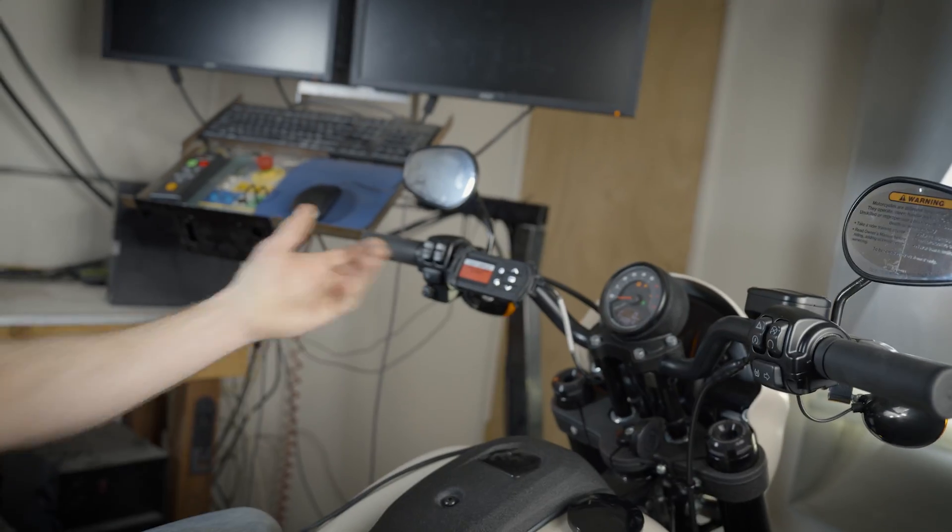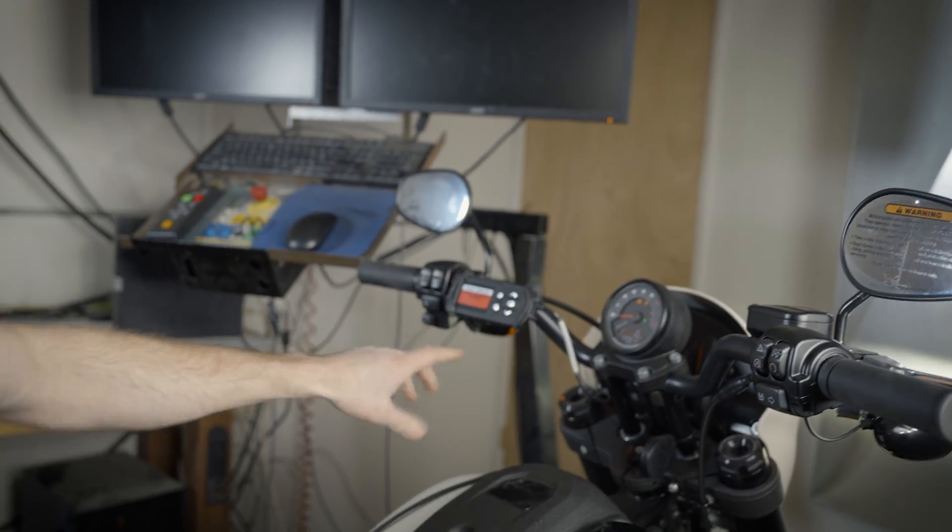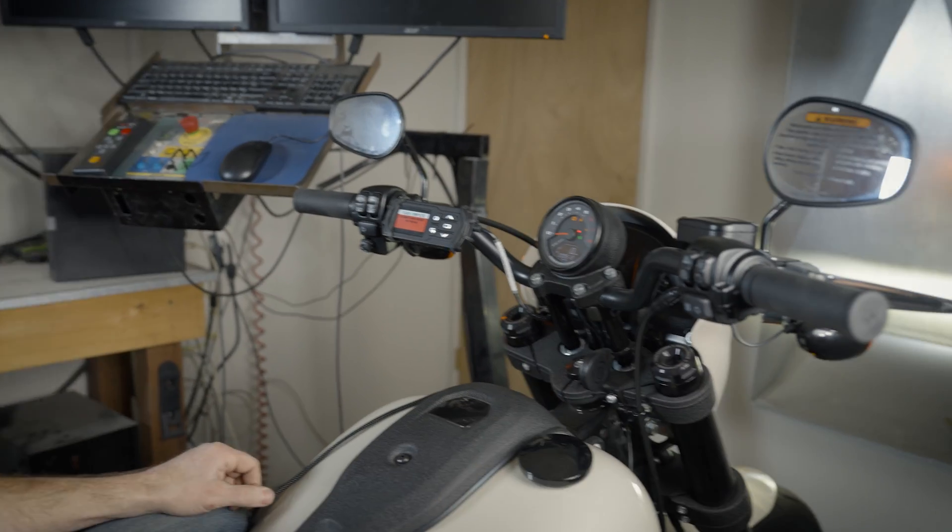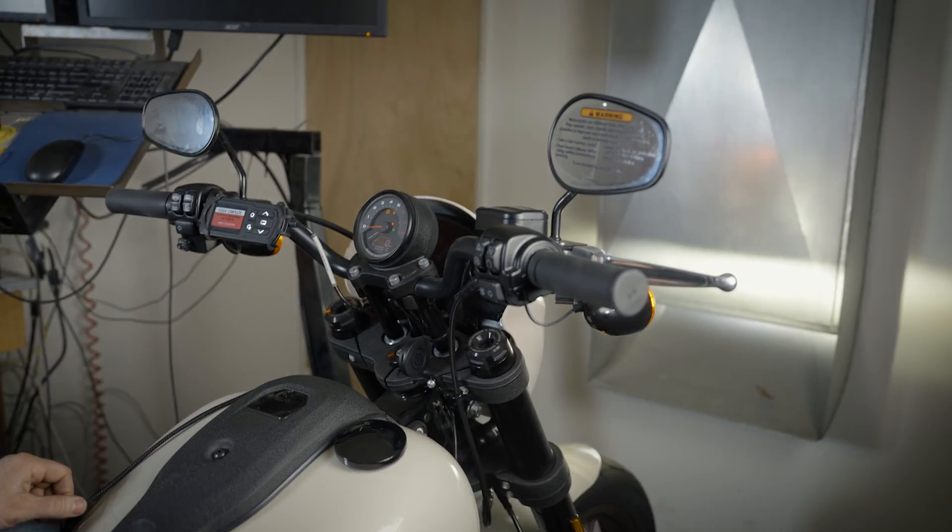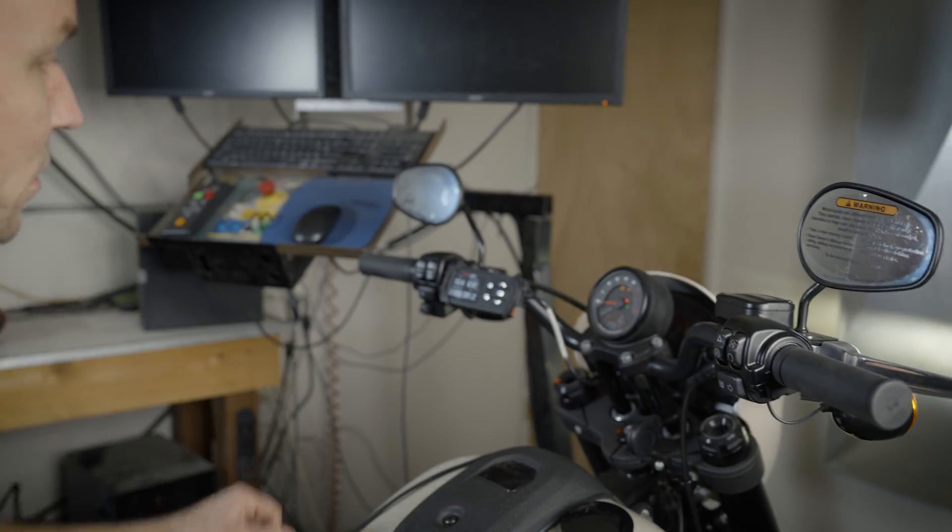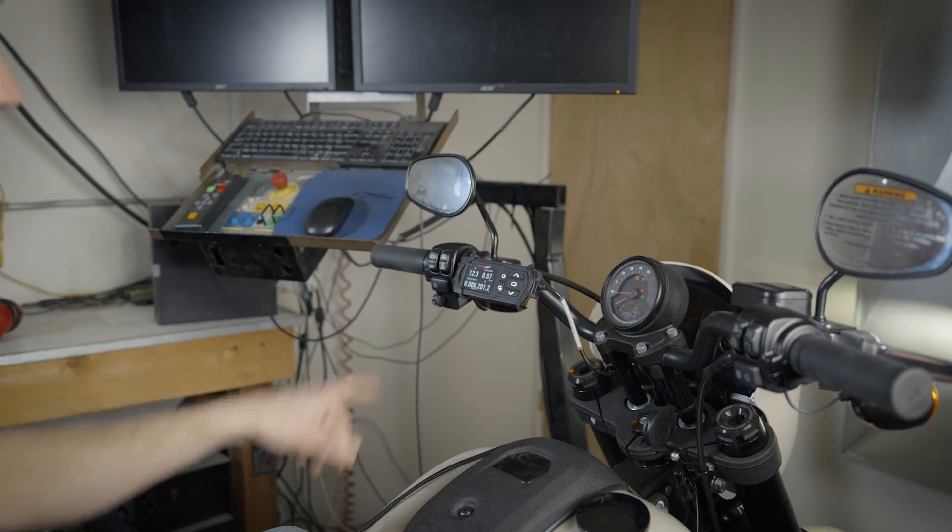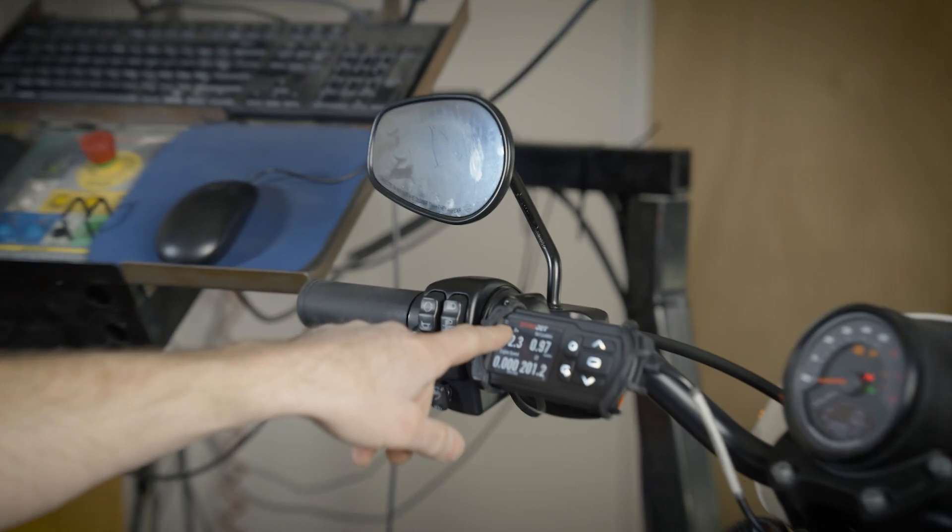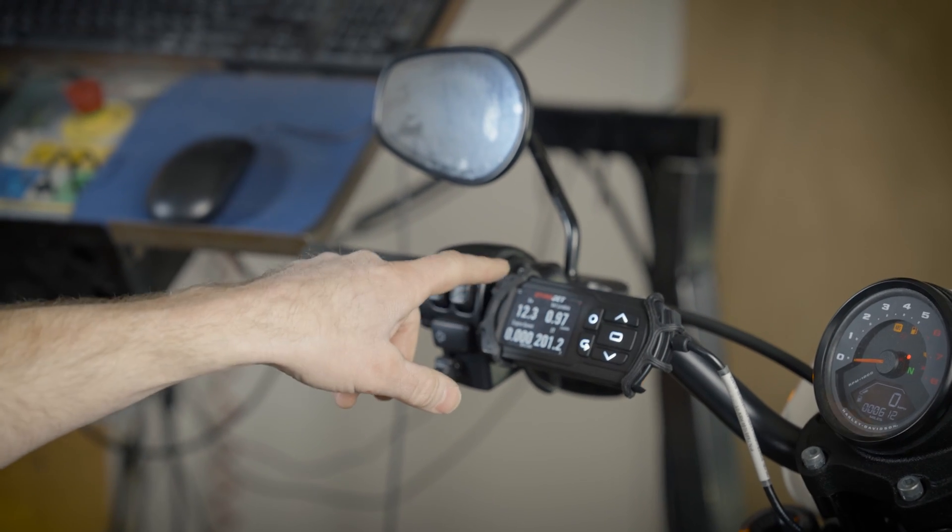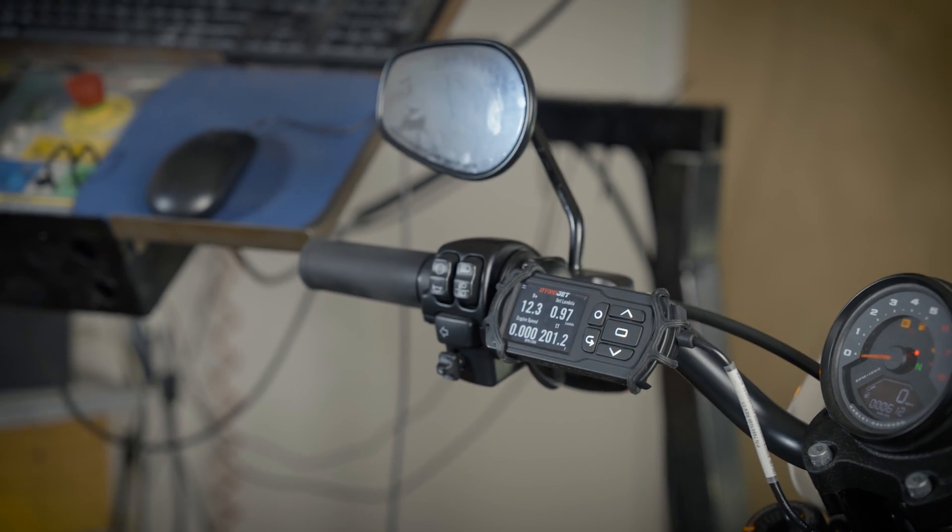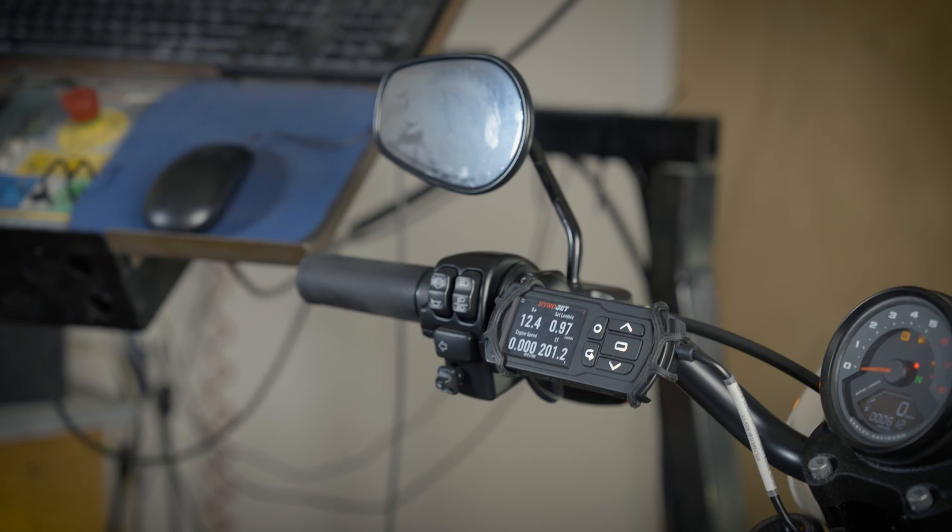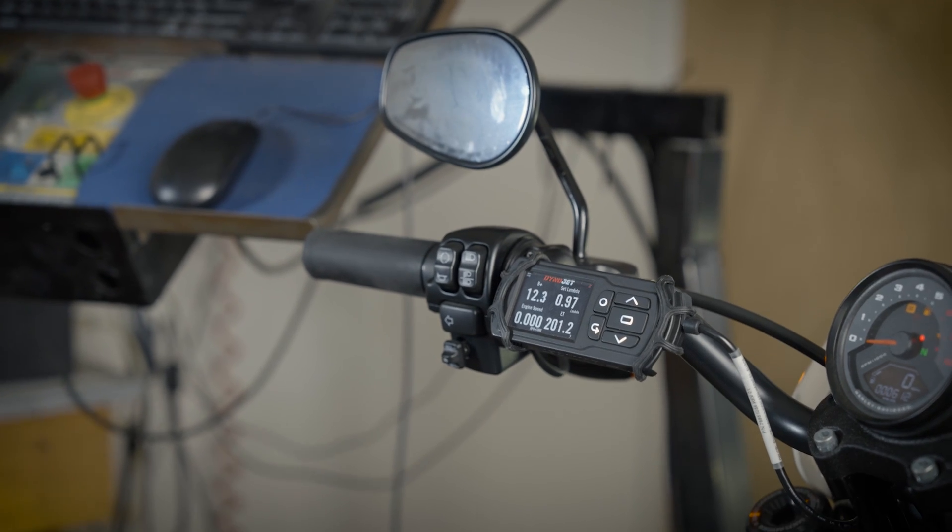Once the device finishes, it'll say flash complete. It wants you to power cycle, or you can press the center button to continue. You'll notice the top left corner just goes back to the two arrows indicating that the Power Vision 3 is communicating with the ECU at this point.